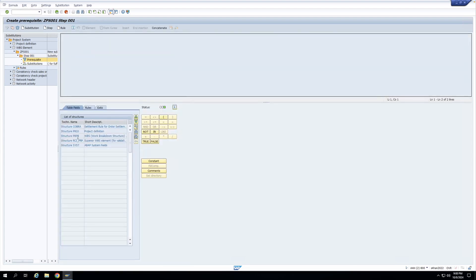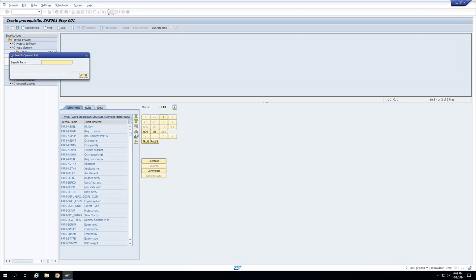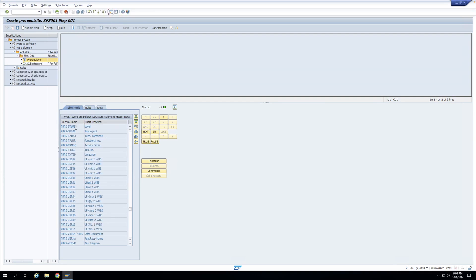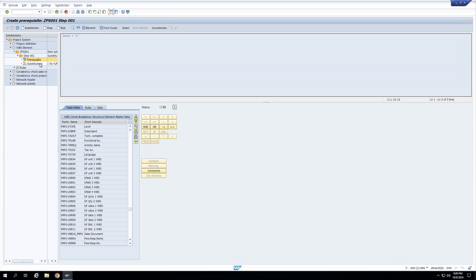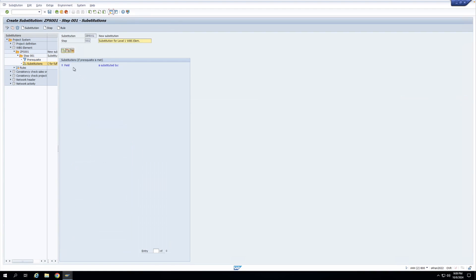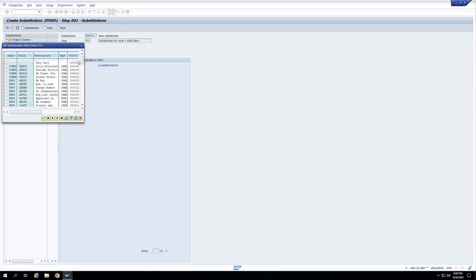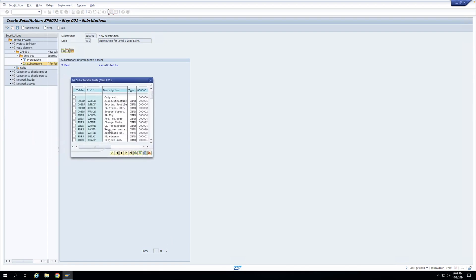I'll go to the prerequisite part, double-click the PRPS table because it is for the work breakdown structure, and search for the level field. I'll double-click it, click on 'equal to,' then 'constant,' and enter one. So I am checking that if the level of my WBS element is equal to one, what substitution do I want to do. Here you can see 'X field is substituted by' — X field is the field I want to substitute, and 'is substituted by' is the field through which I want to substitute. I'll click the plus button and a pop-up will open to select the field I want substitution for.